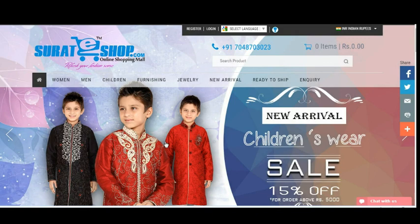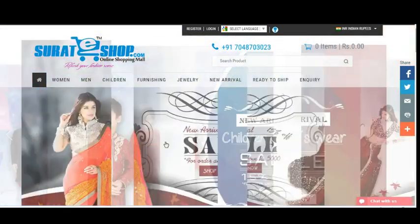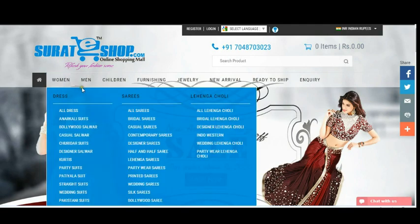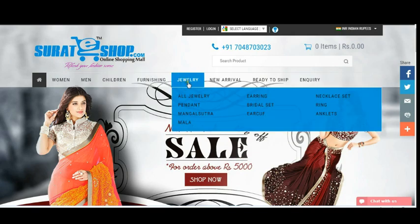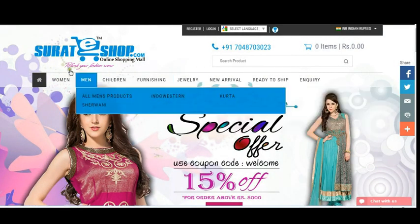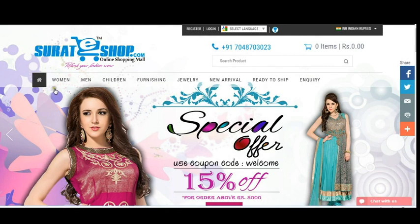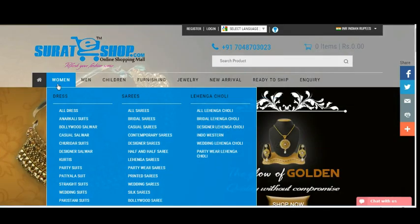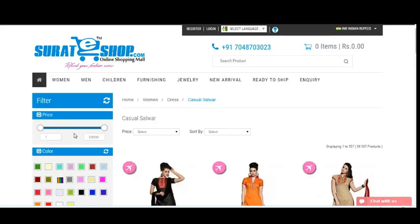Let me first show how you can shop, how you can use categories and filters. Right now you can see the main categories like Women, Men, Children, Furnishing, Jewelry, New Arrival, and Ready to Ship. While moving your cursor over a category it also shows subcategories. I just want to purchase a casual saree so I simply click on casual saree.